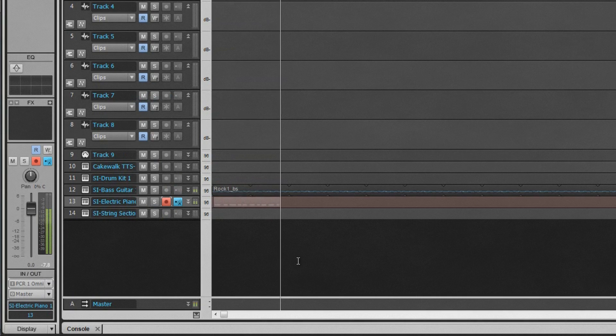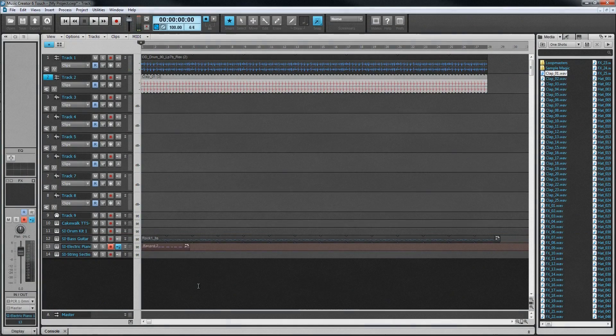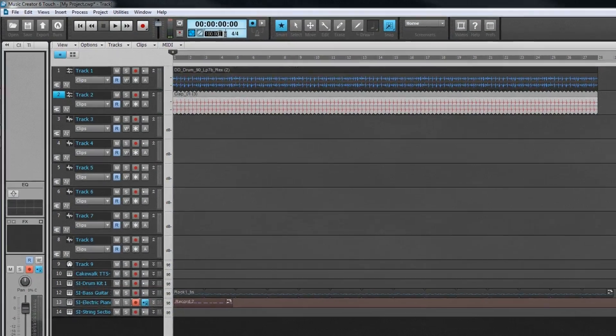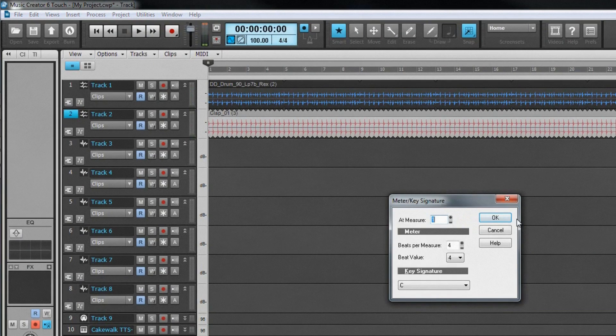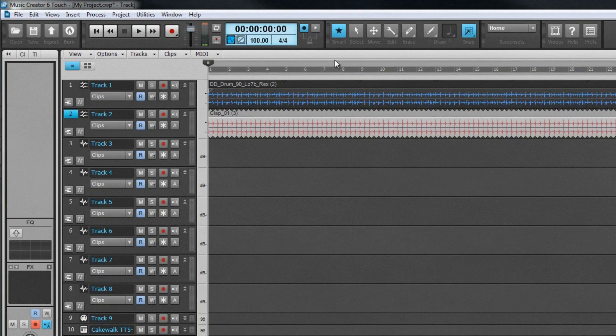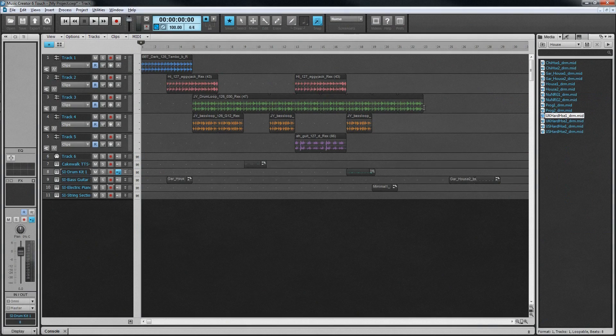The project tempo and meter are set in the transport module and there's a metronome that can be turned on or off to help keep time while laying down your own tracks. Once all the clips have been imported or recorded, editing them is just as easy. The track view is the main view used for working with clips.